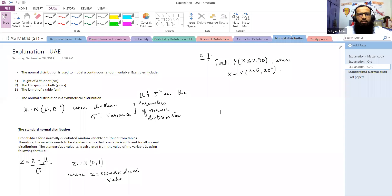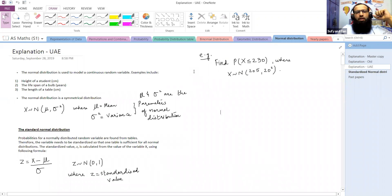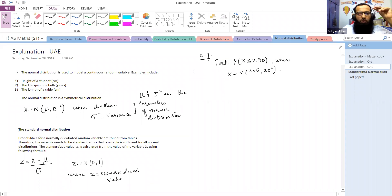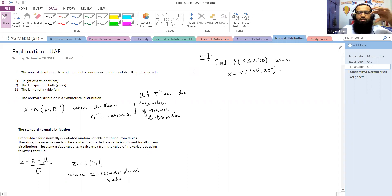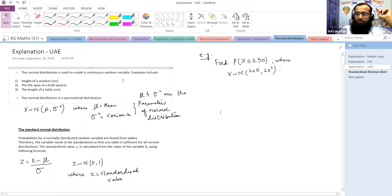Let's begin. The class objective is that we are going to understand the basics of normal distribution and conceptualize the difference between normal distributions and other distributions. The normal distribution is used to model a continuous random variable in statistics.